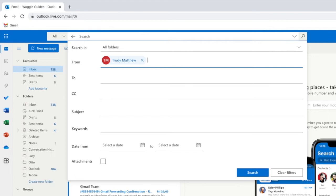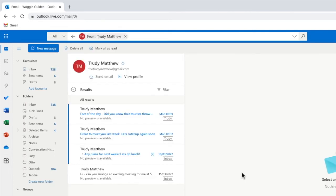And now once I'm happy with that I can finally confirm the email search by clicking on the blue search button. Outlook will then perform a search and display only those emails sent by the email address you provided.